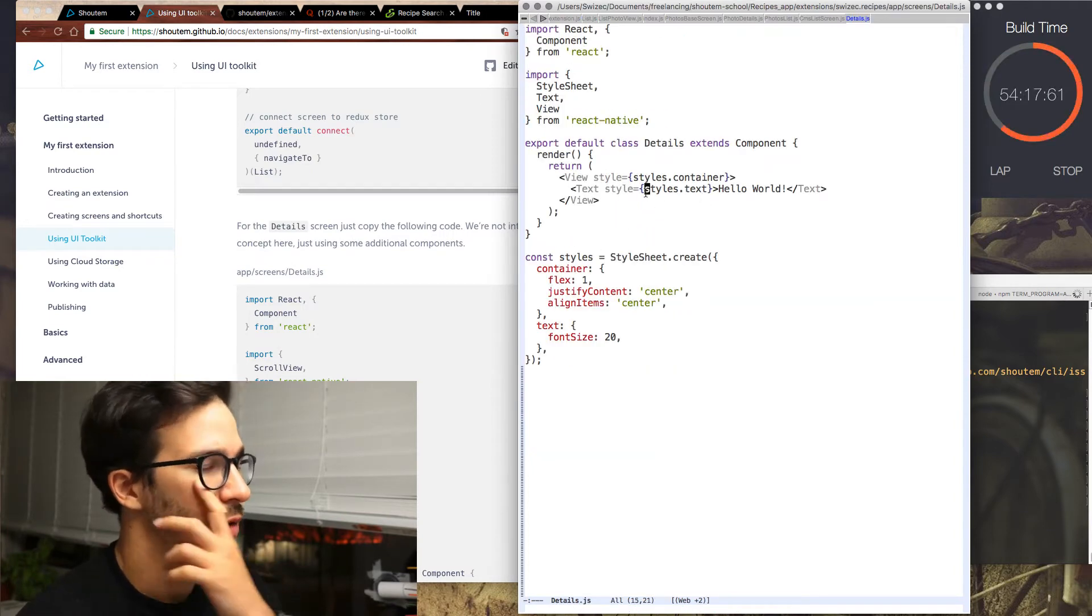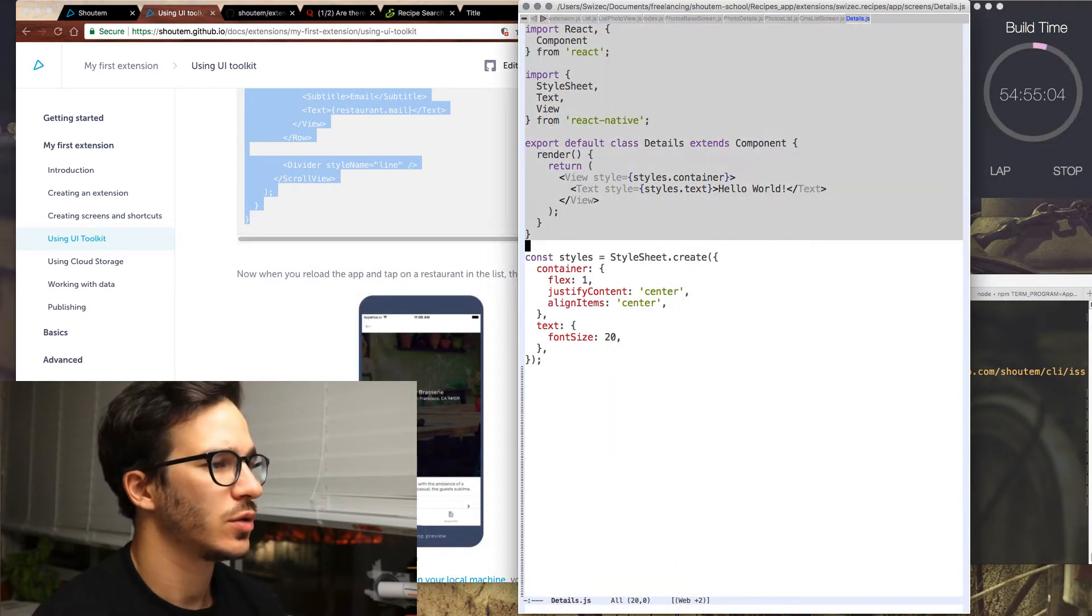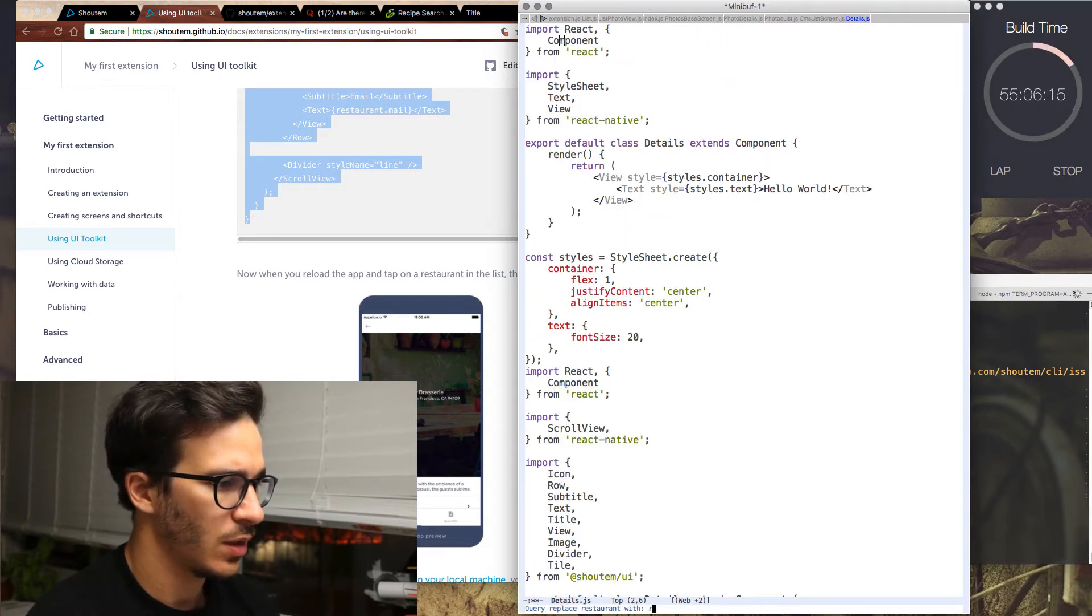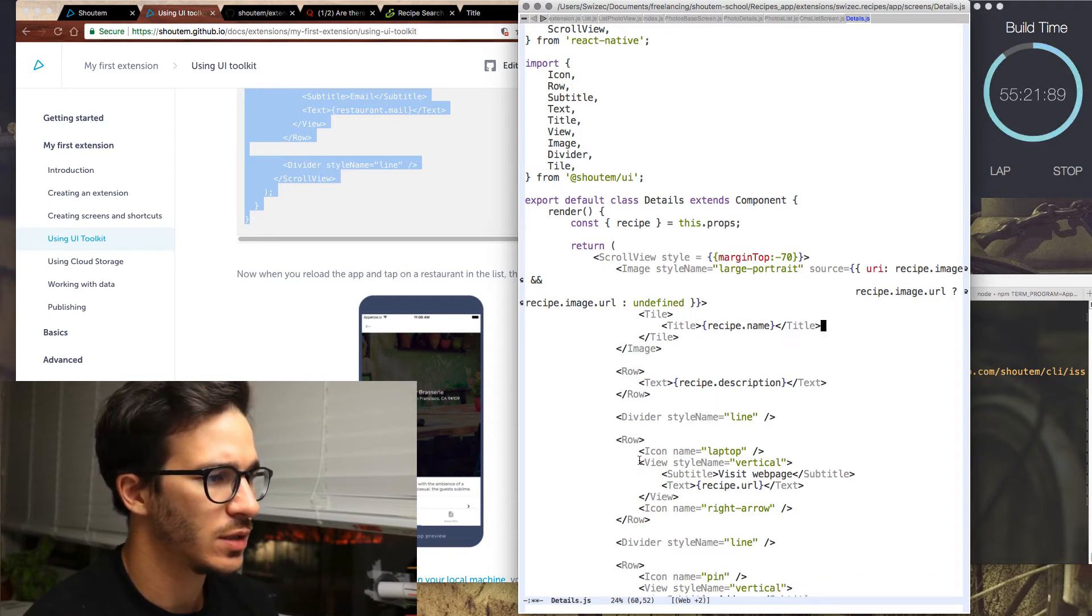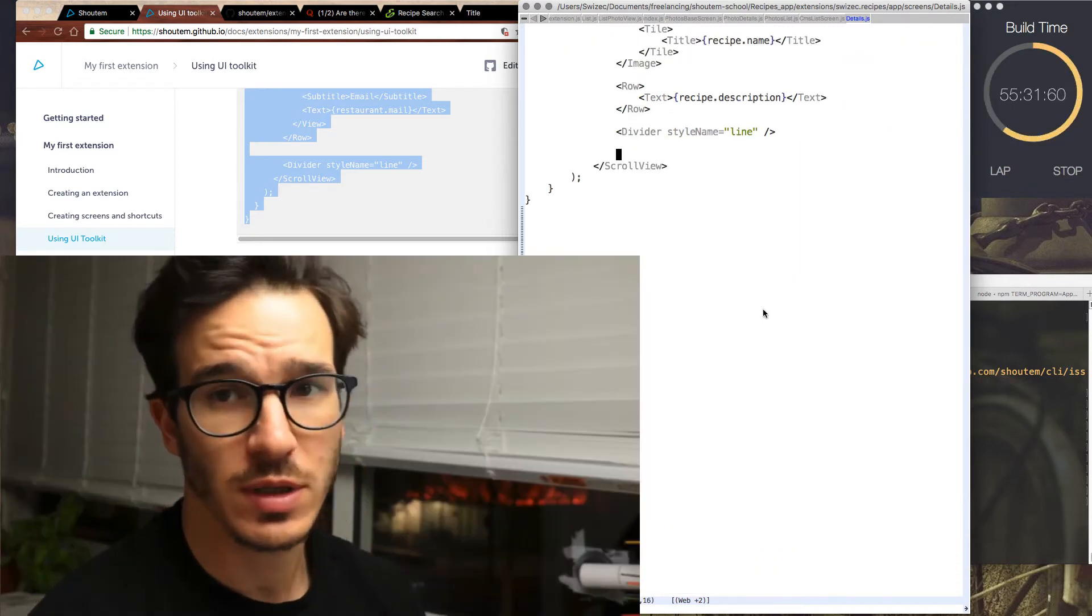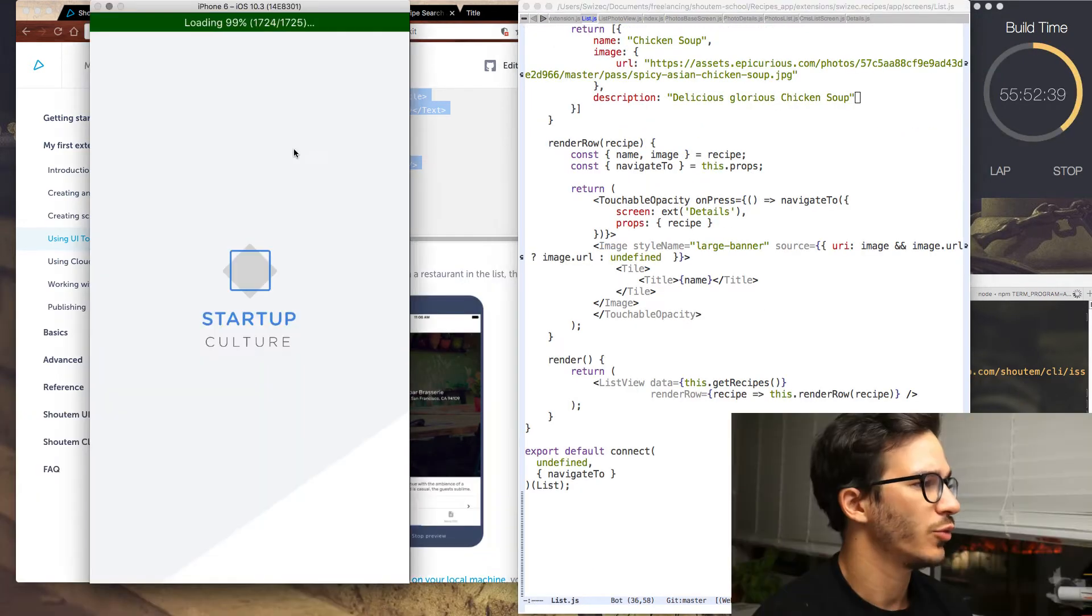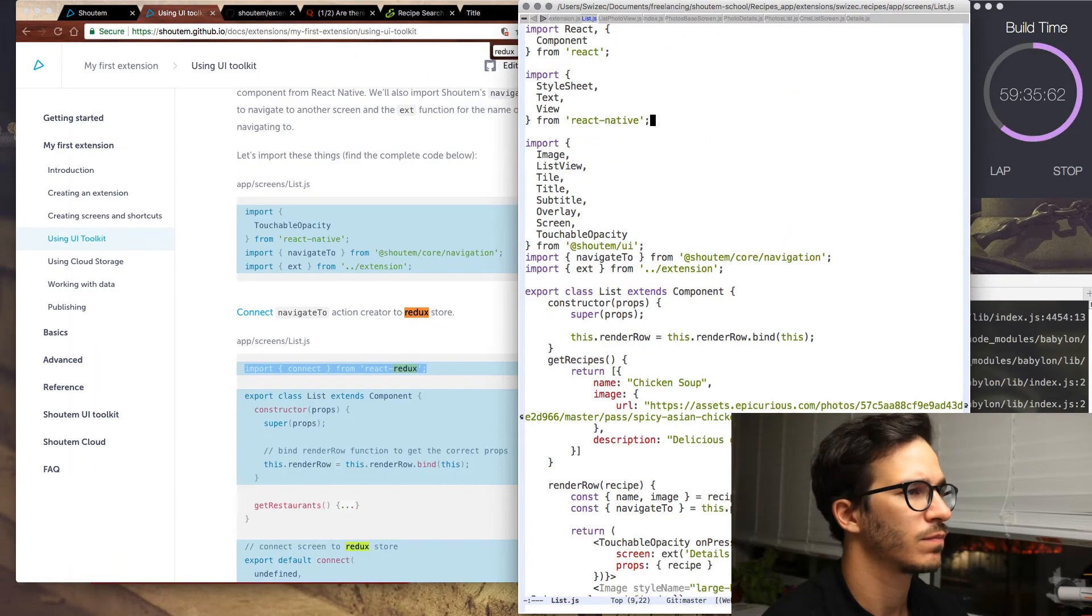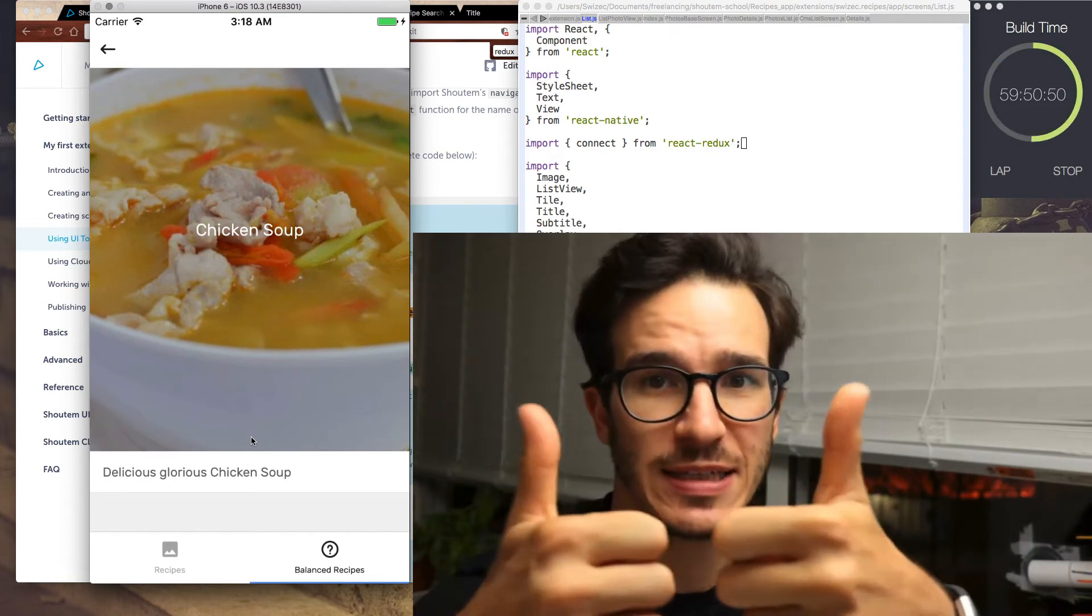Now we go into details. Our details currently just says hello world. I guess we can just copy it over just like the tutorial suggests. I'm going to copy the whole thing over. Rename everything that says restaurant to say recipe. Now here where we have description, we're going to have to have recipe description. And we don't have addresses, we don't have webpages or addresses or emails. We're going to replace that with the actual recipe data from our API. Delicious glorious chicken soup. Reload the app. Only one default export. I didn't copy paste correctly. So now I have balanced recipes. And if I click chicken soup, it opens delicious glorious chicken soup.